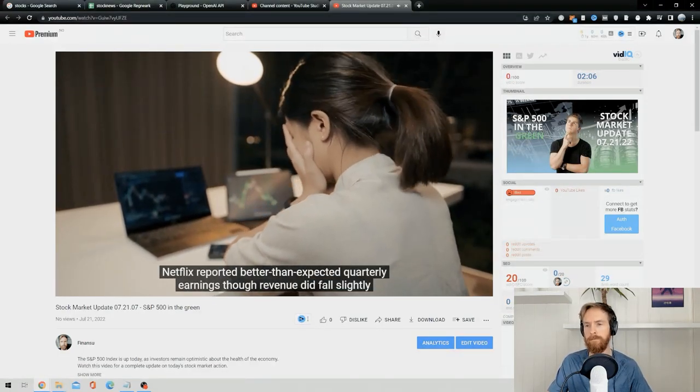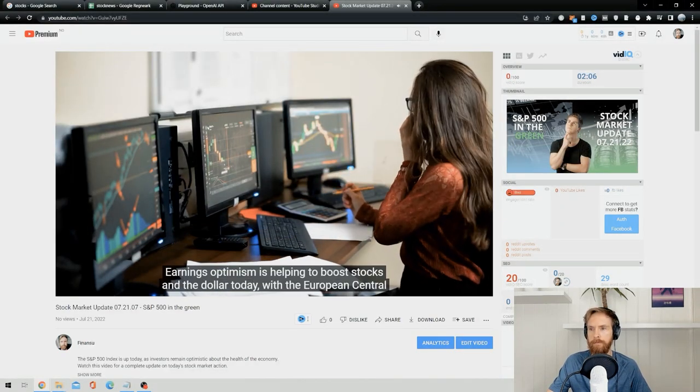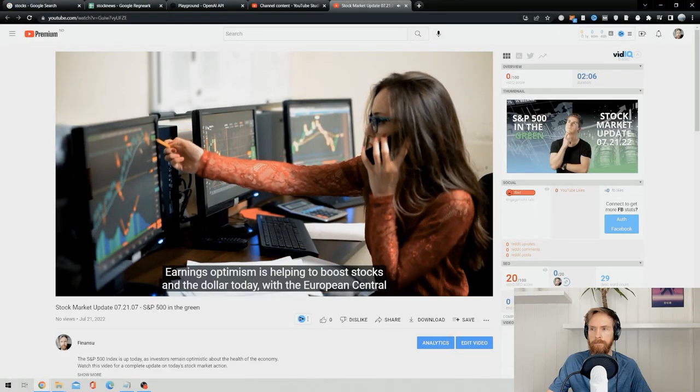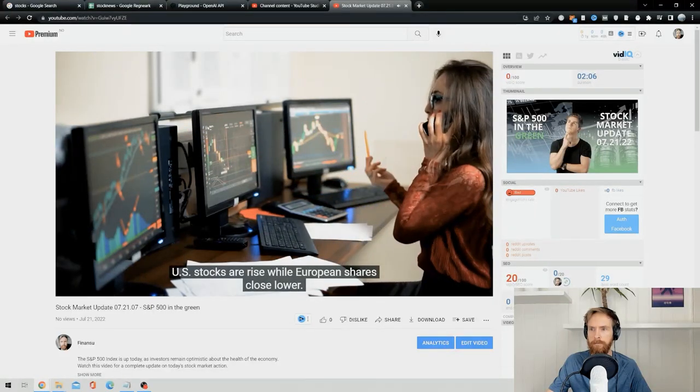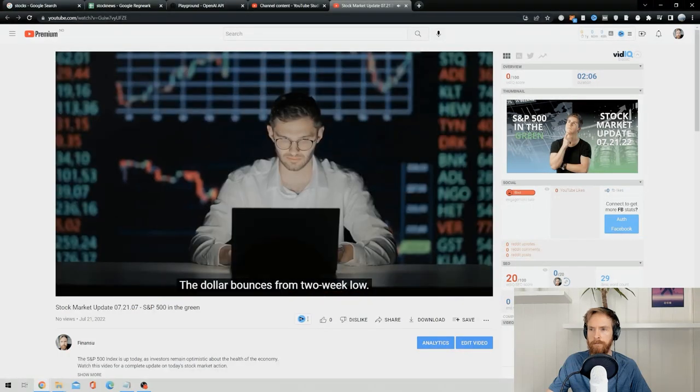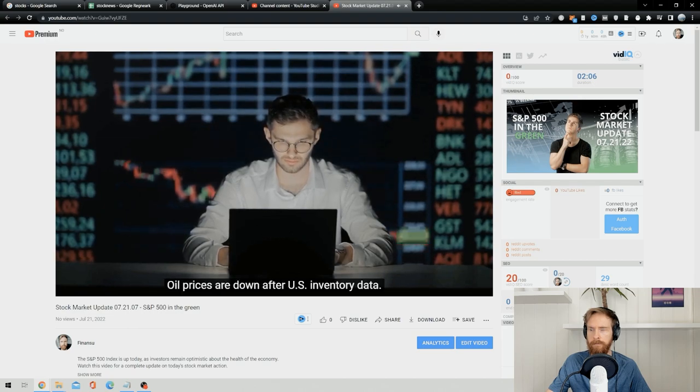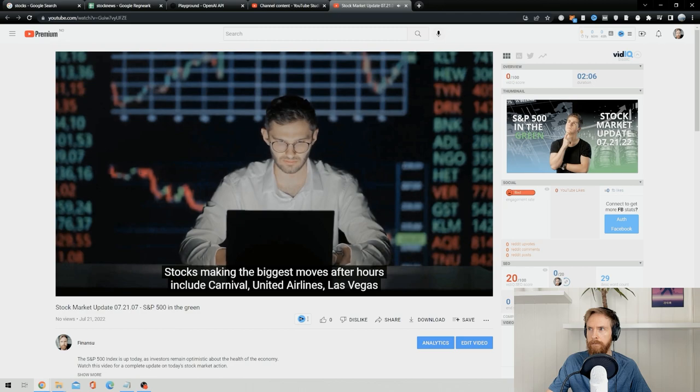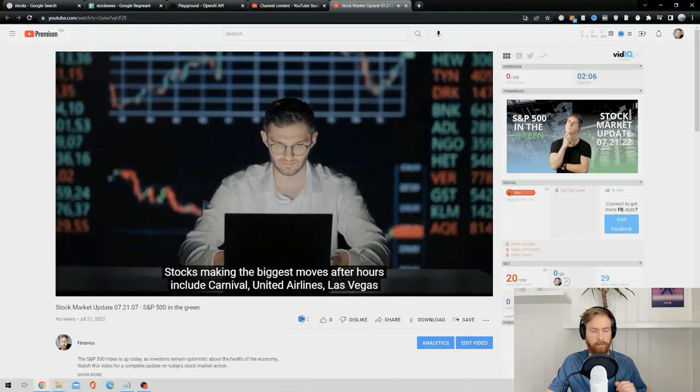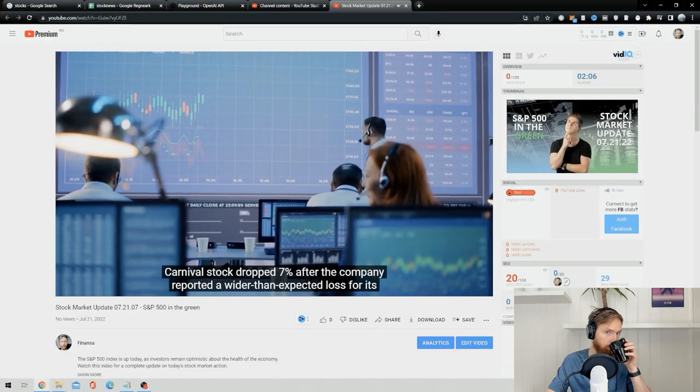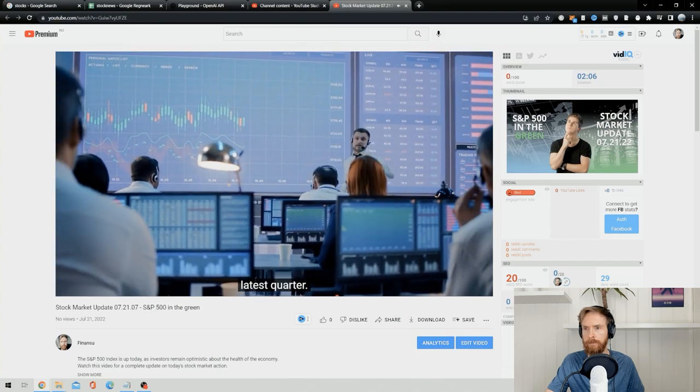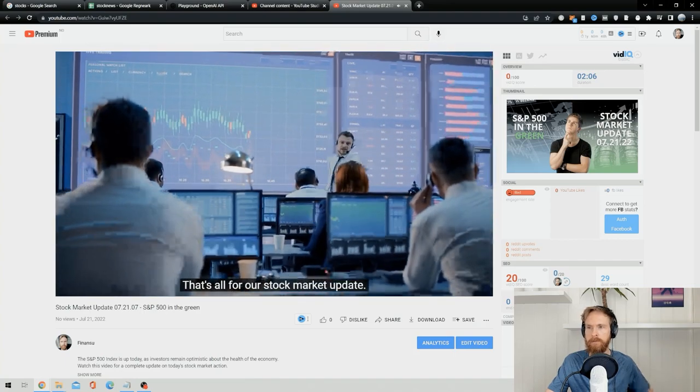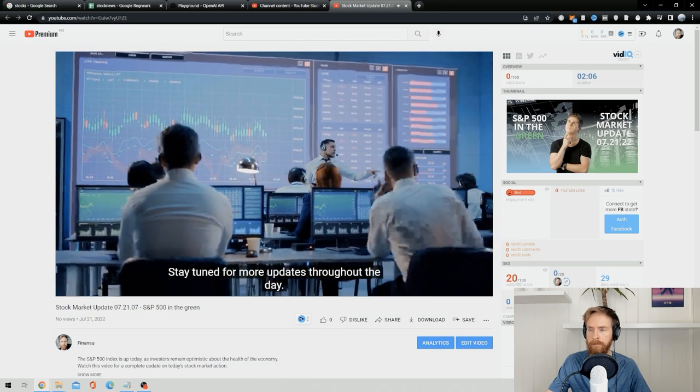Stocks making the biggest moves pre-market include Baker Hughes, Biogen, Netflix, and more. Netflix reported better than expected quarterly earnings, though revenue did fall slightly shy of Wall Street estimates. Earnings optimism is helping to boost stocks and the dollar today, with European Central Bank being eyed. U.S. stocks arise while European shares close lower. The dollar bounces from two-week low. Oil prices are down after U.S. inventory data. Stocks making the biggest moves after hours include Carnival, United Airlines, Las Vegas Sands, and more. Carnival stock dropped 7% after the company reported a wider than expected loss for its latest quarter. That's all for our stock market update. Stay tuned for more updates throughout the day.